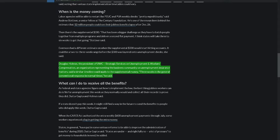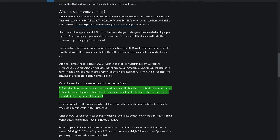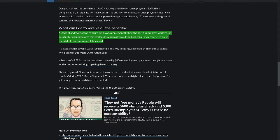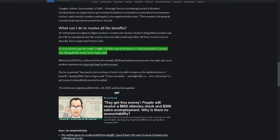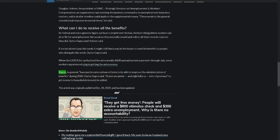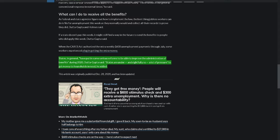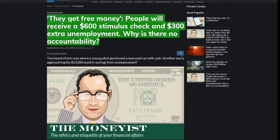Douglas Holmes, the president of UWC Strategic Services on Unemployment and Workers' Compensation, an organization representing the business community on unemployment insurance matters, said a similar timeline could apply to the supplemental money. Three weeks is the general conventional response in normal times, he said. What can I do to receive all the benefits? As federal and state agencies figure out how to implement the law, the best thing jobless workers can do is file for unemployment this week as they normally would and collect all their records to prove they did, Duttagupta and Holmes said. If a state doesn't pay this week, it might still find a way in the future to send the benefits to people who did apply this week, Duttagupta said. When the CARES Act authorized the extra weekly $600 unemployment payments through July, some workers experienced a lag in getting the extra money. States, in general, have put in some serious reforms to be able to improve the administration of benefits during 2020, Duttagupta said. States are under, and rightfully so, a lot of pressure to get money to households in need, he added.